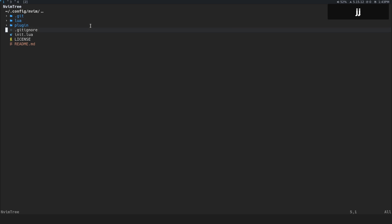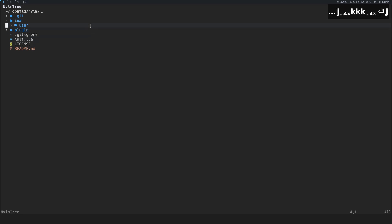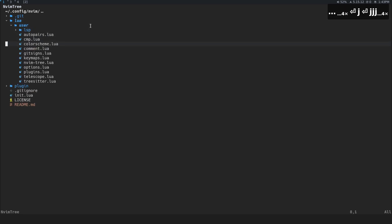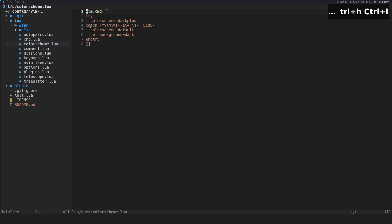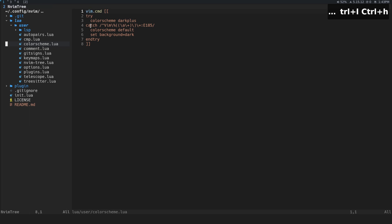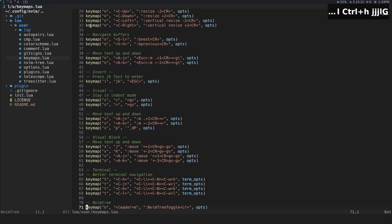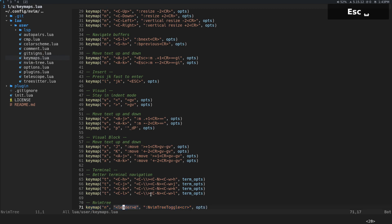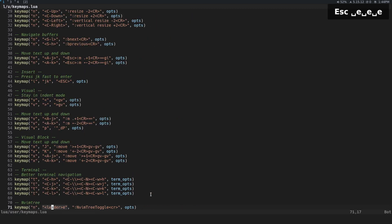You can move up and down with j and k, press Enter to open folders and files. It's treated like a normal window, so window commands work — for instance, I have Ctrl-H to move left and Ctrl-L to move right between windows. I also have a key binding at the bottom for nvim-tree toggle, and I use Leader-E to toggle the tree. My leader key is Space, so Leader-E toggles it.